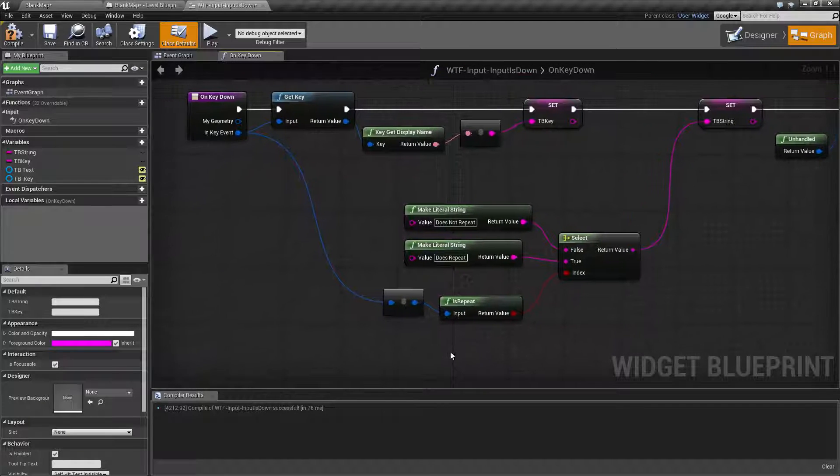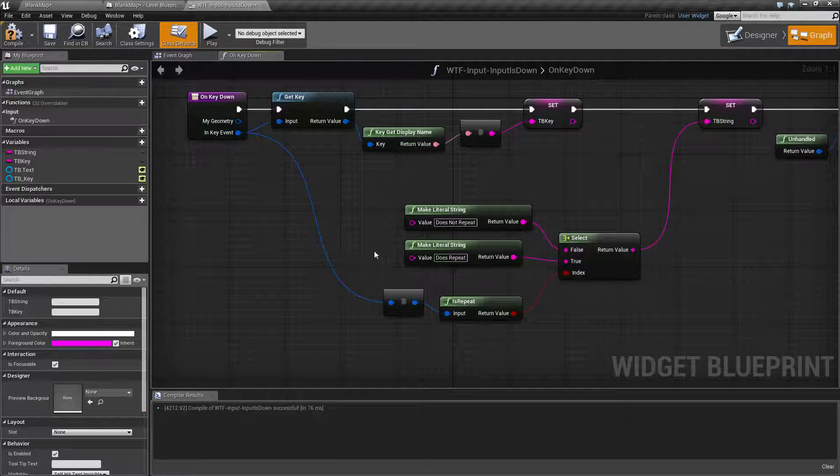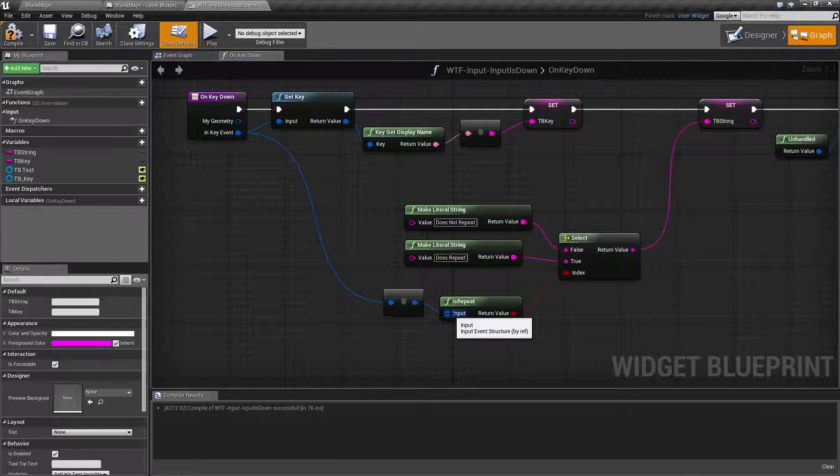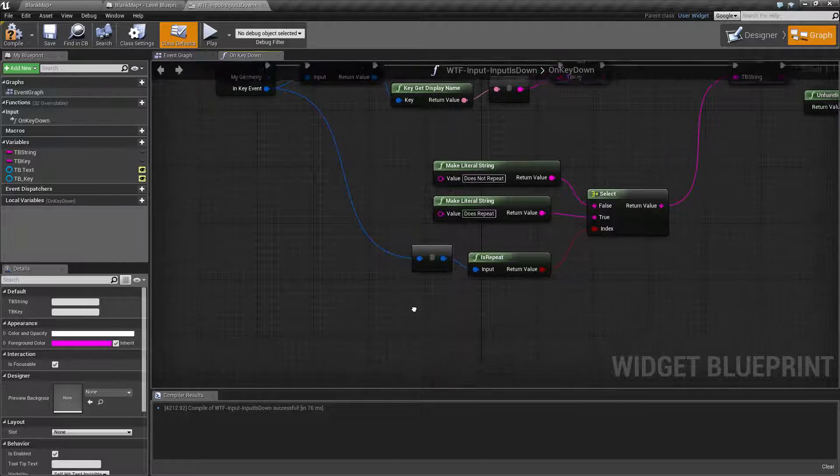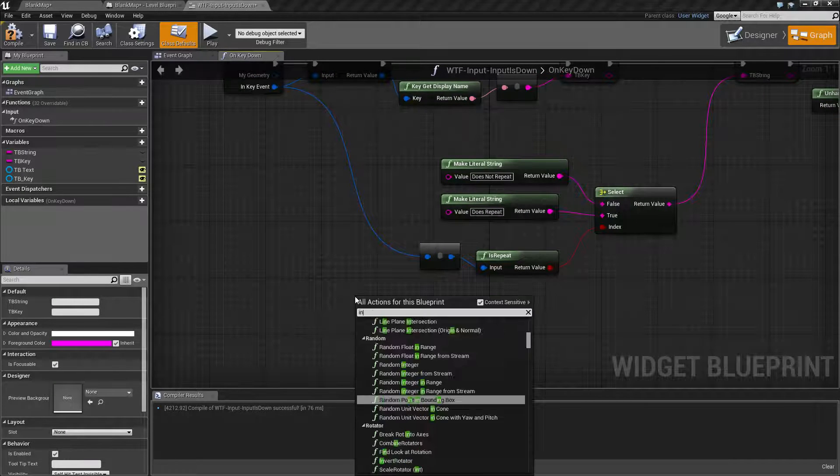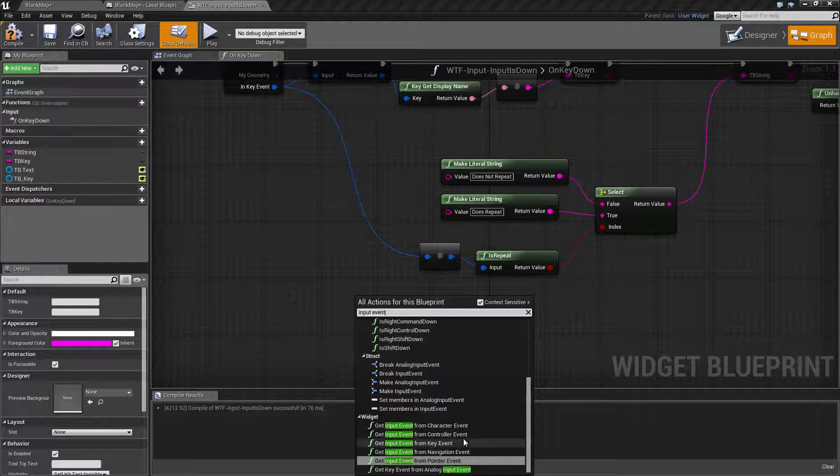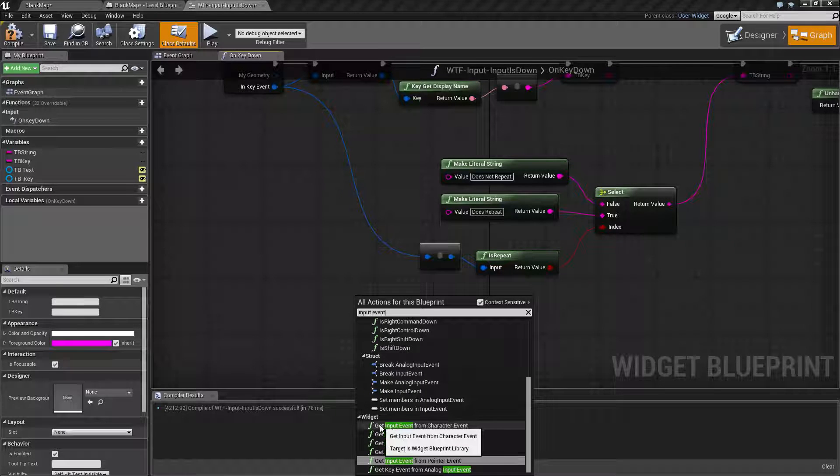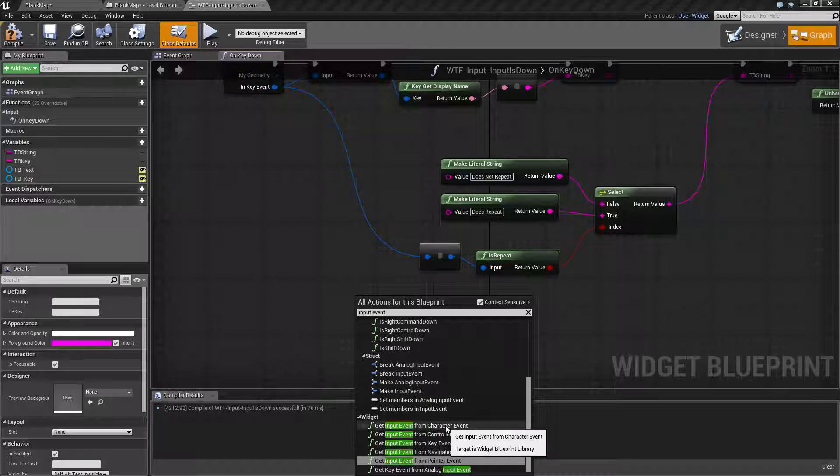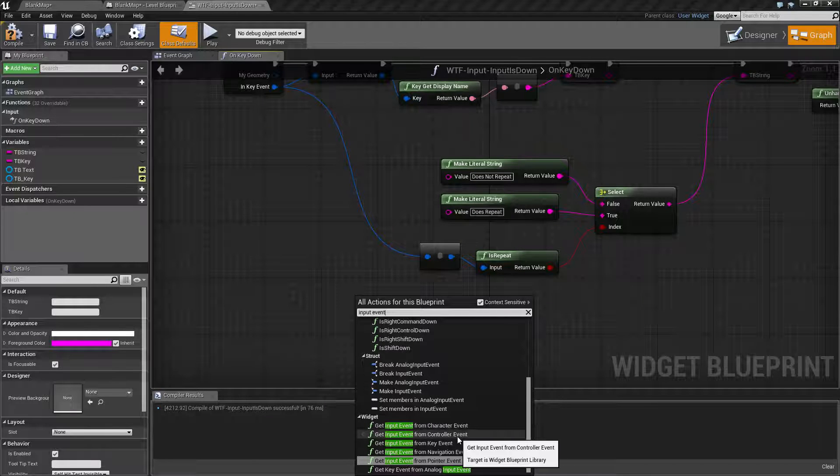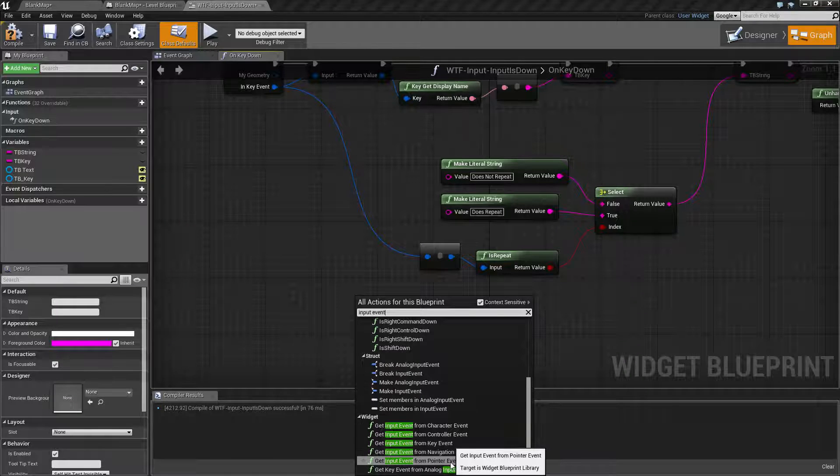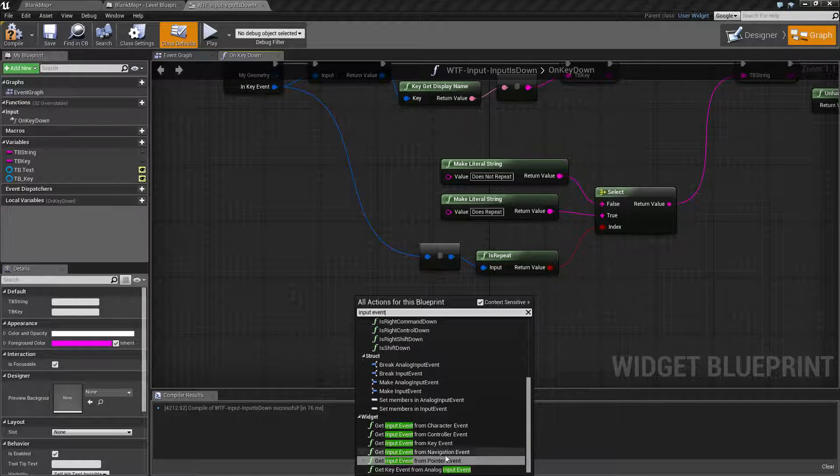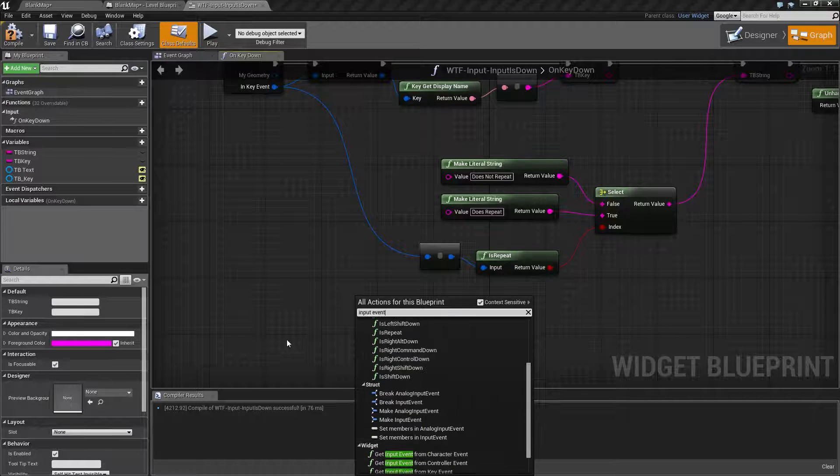Now for my example, what I'm doing is to get an input event, you have to basically break it out of another event. So if we, for example, type an input event, we're going to find get input event from, and we'll find a few different options. You can get it from a character input, controller input, key input, navigation input, a pointer event. These are five examples that I can get it from.